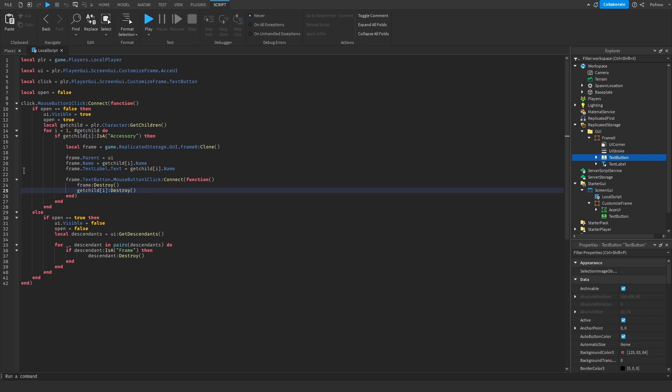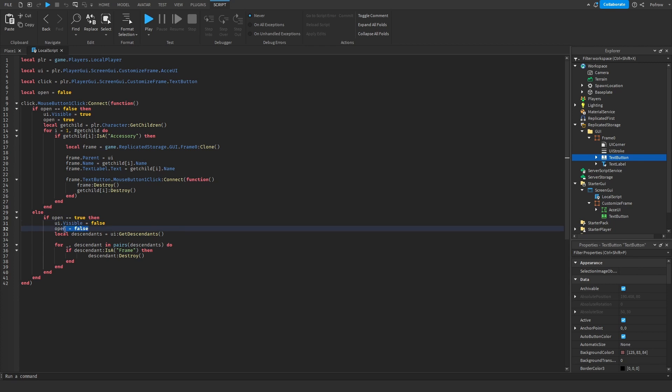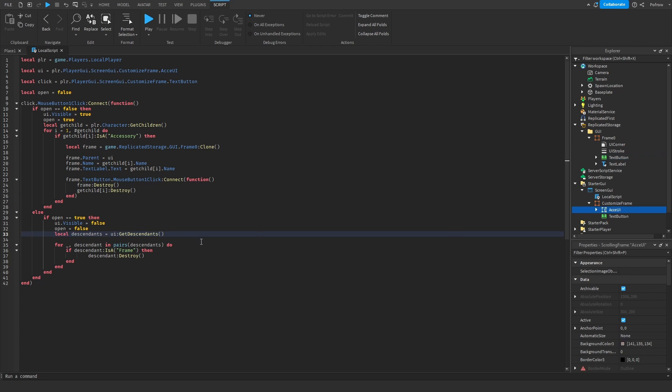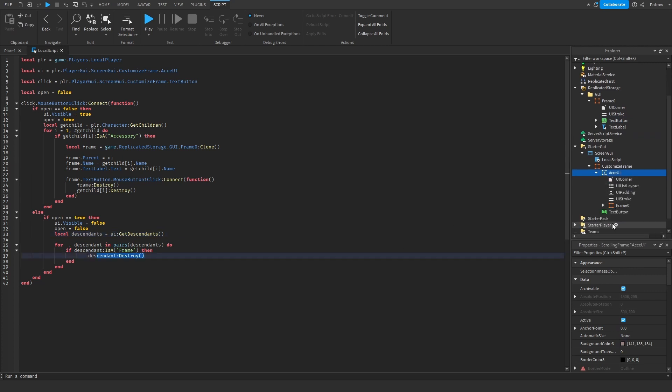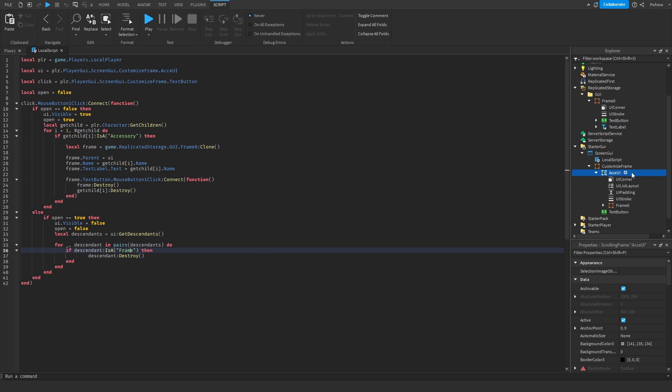If you continue further, you have else. So if it is open and you want to close it, all you do is make it invisible, put open to false, then grab the descendants of this UI, and then we're going to remove all the frames that are inside of here. Only frames get deleted, all the other stuff you get to keep inside.